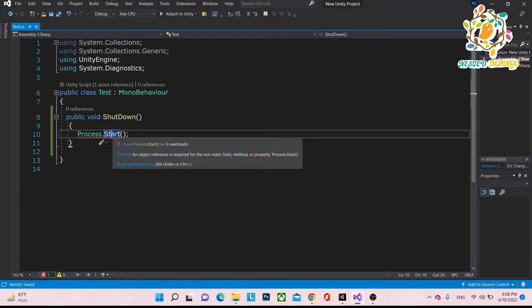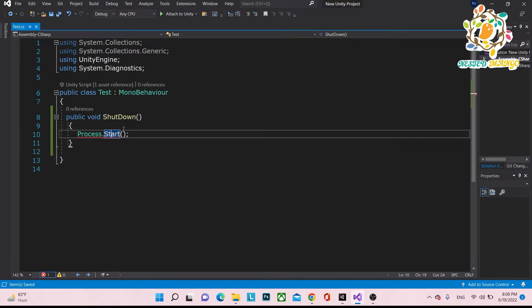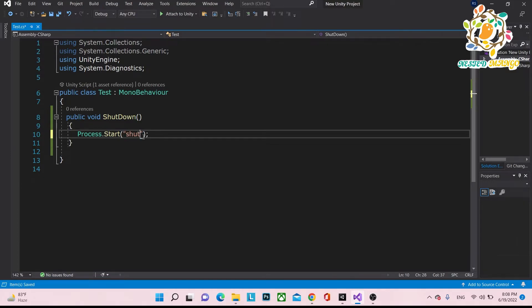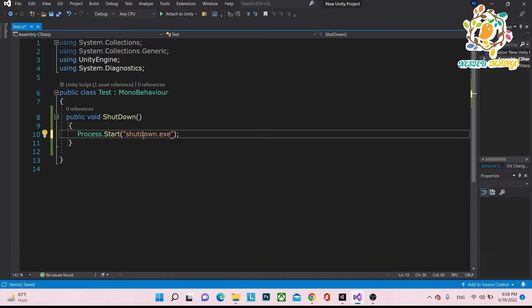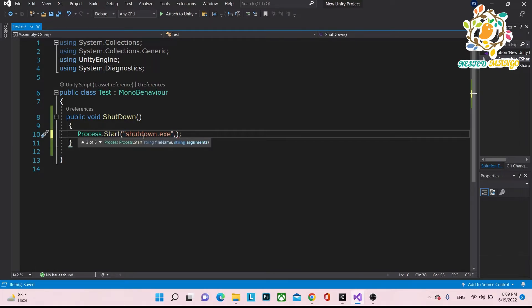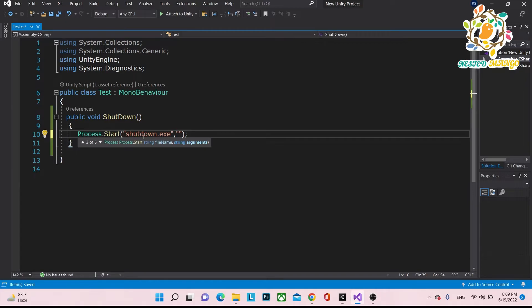So what will it take? It will take a command and parameter. In the command, it will take shutdown.exe. If you want to access any exe and you know the proper name, you can access and start that exe. So we are typing shutdown.exe, and this is an inbuilt software. And here you have to pass the parameter for what you want.